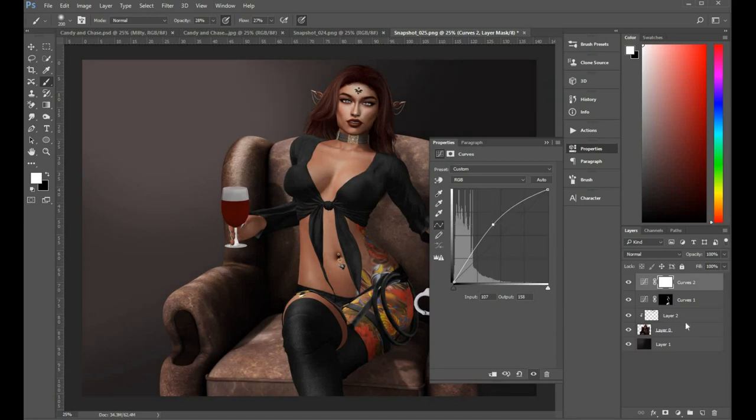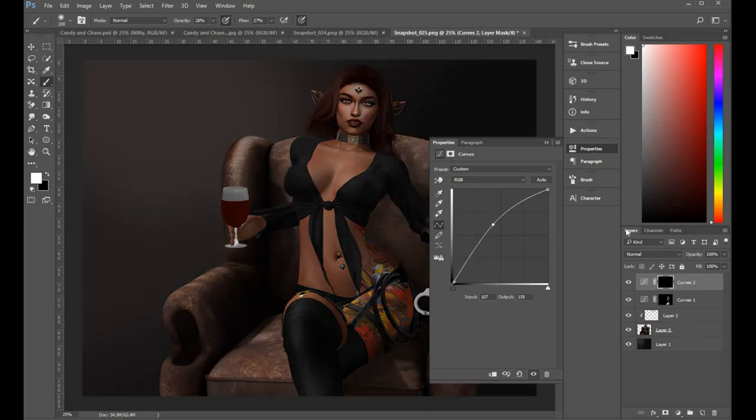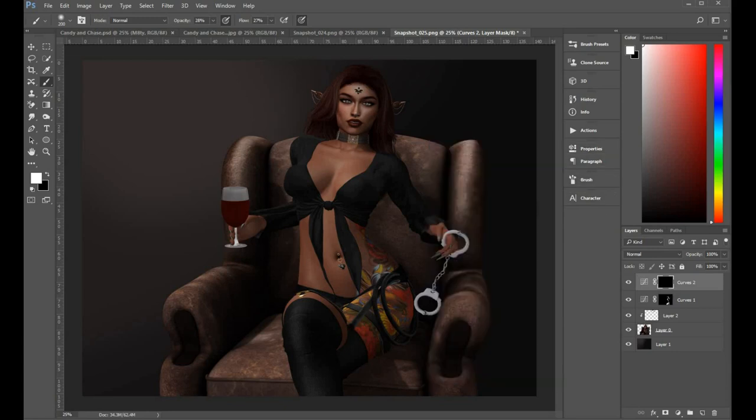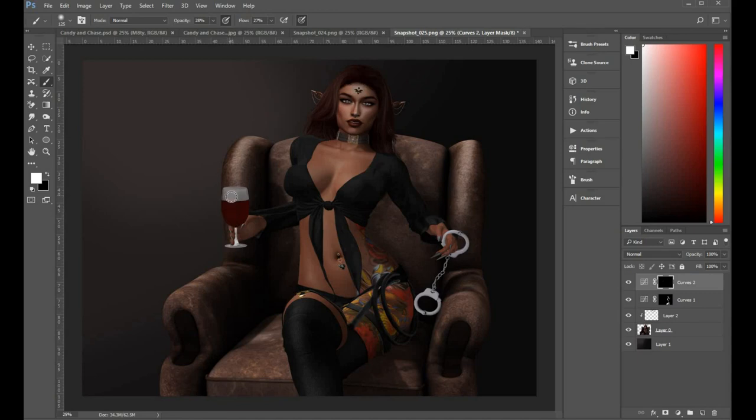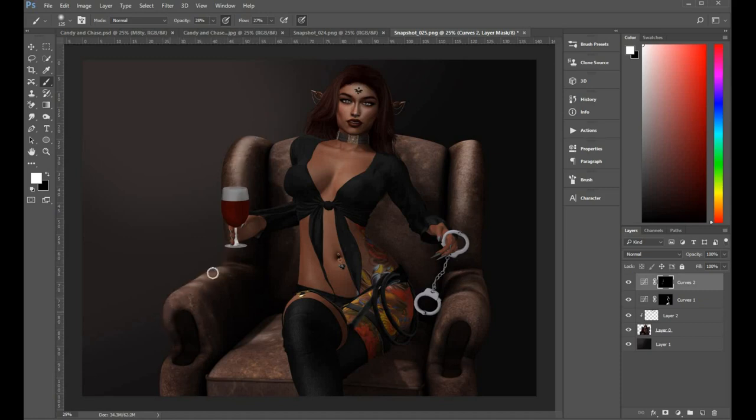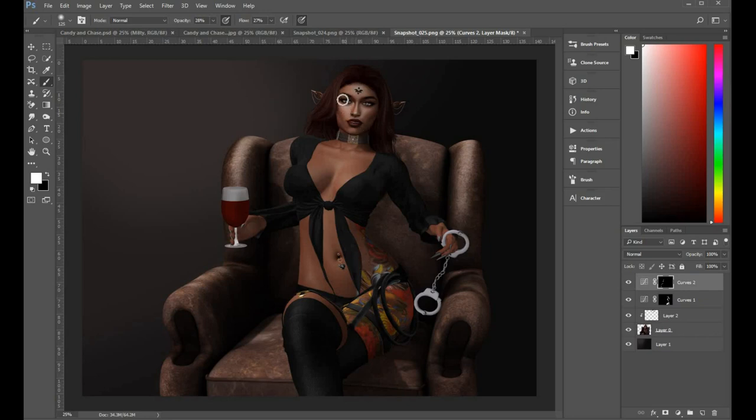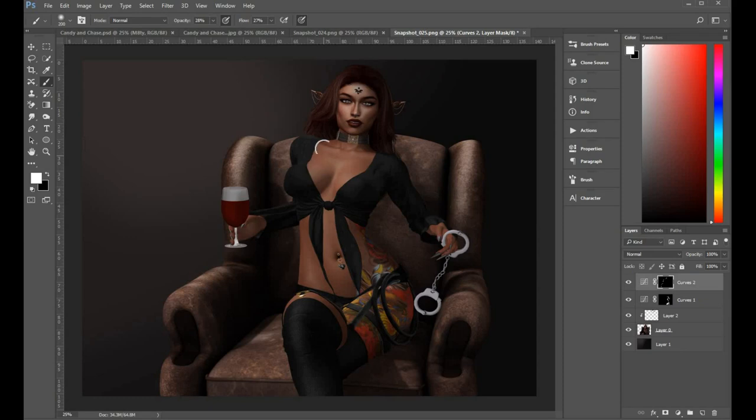Alright, so a new Curves adjustment layer and brighten the whole image. Shortcut is Ctrl I to invert the layer mask. As you see it takes away the brightness that we just put there. Then using a white brush I can brighten up areas of the image that I want to be brighter. So obviously where the light in the image is coming from. I'm just brightening the areas which are coming from the direction of the light.